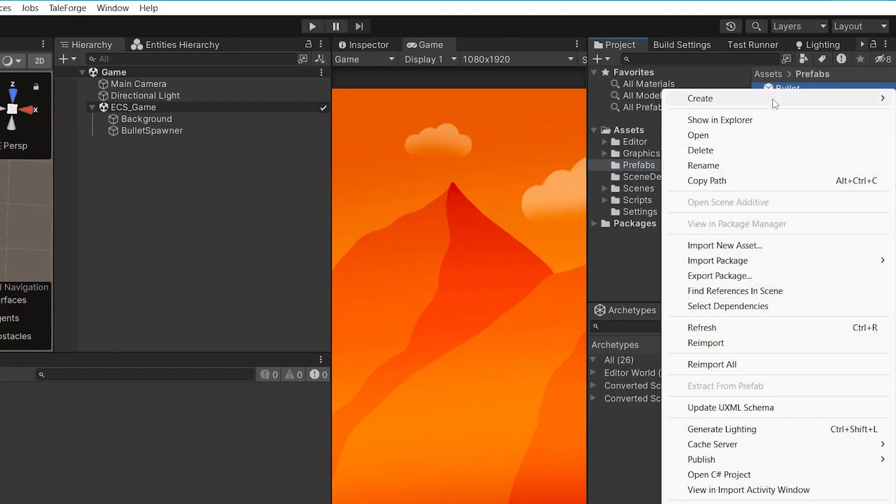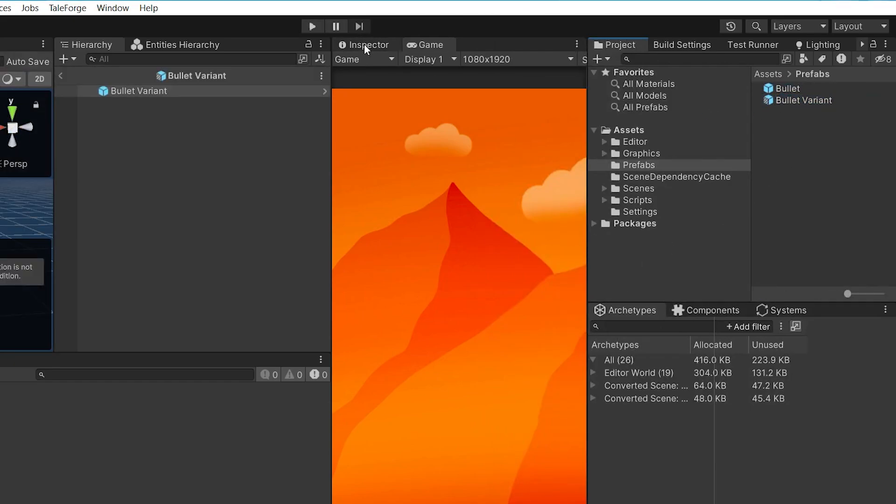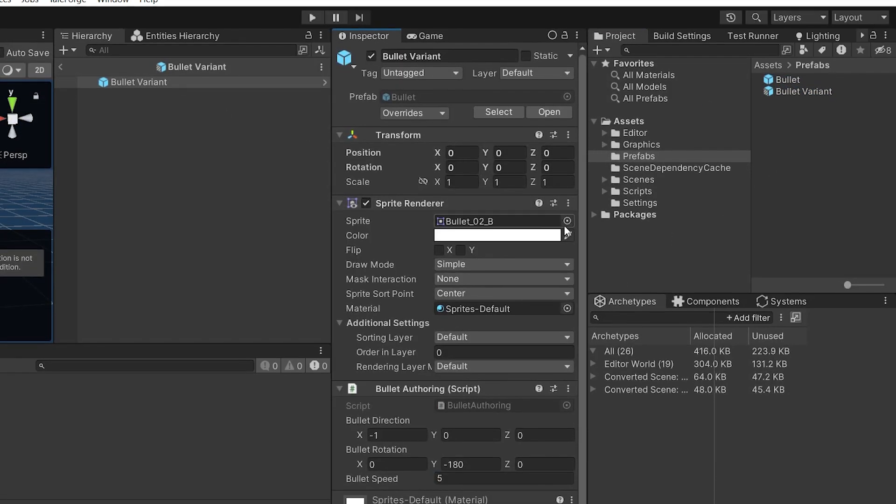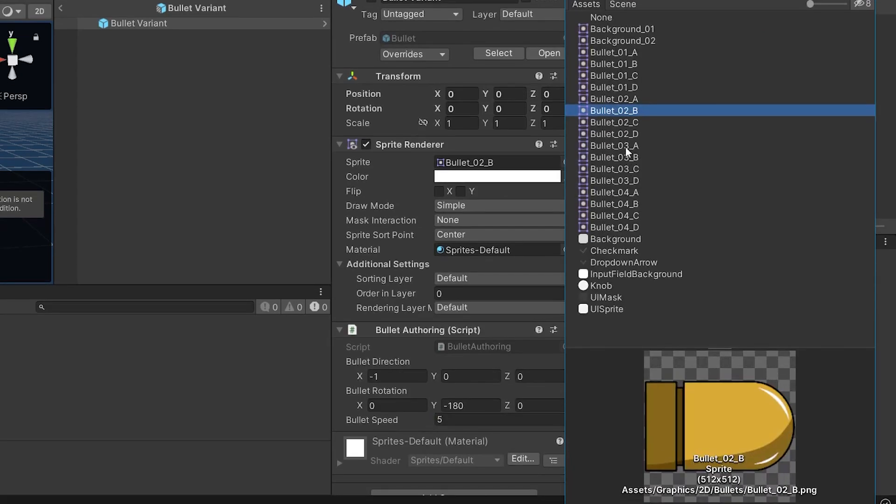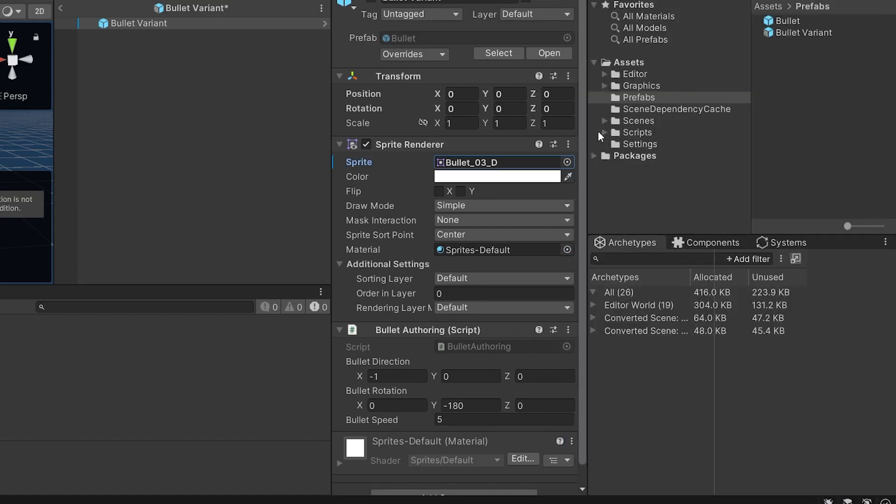Right click on Bullet, create prefab variant. Let's choose a variant and modify the sprite to say this element.